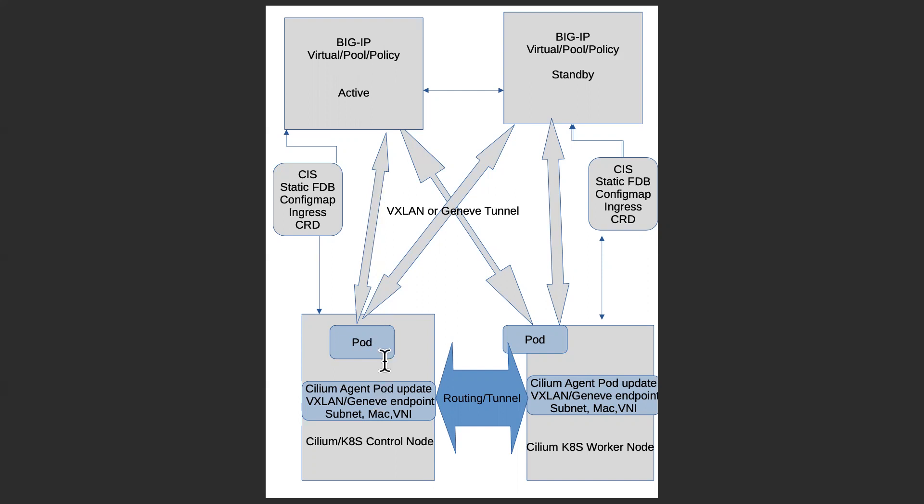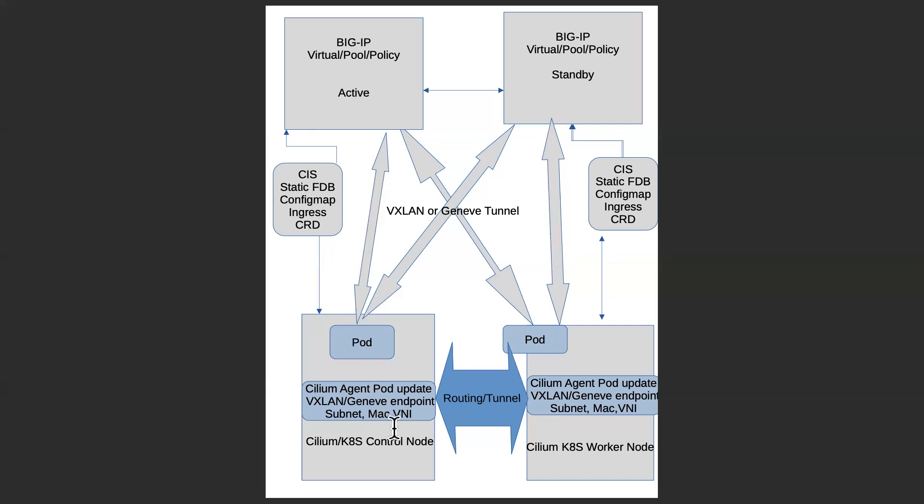That is a feature I developed. For the control plane part, the CIS will set up the static forward database entry for the big IP and for the Cilium Kubernetes node. The ARP is automatic ARP resolution, so no more static ARP management through the CIS. Basically, there is no code change required in CIS. Everything is developed within the Cilium project to make this work.